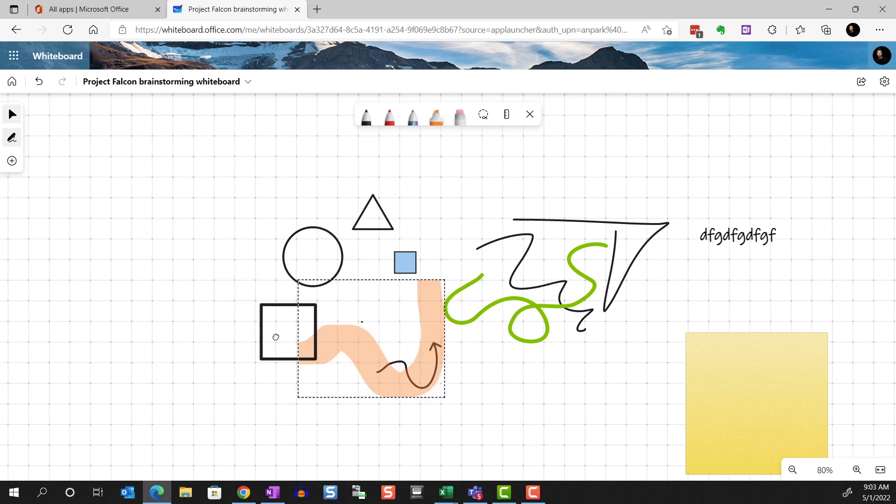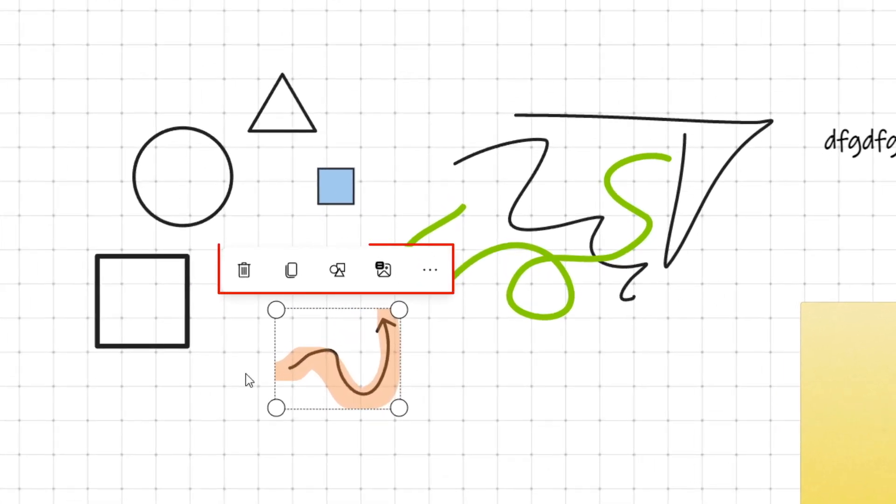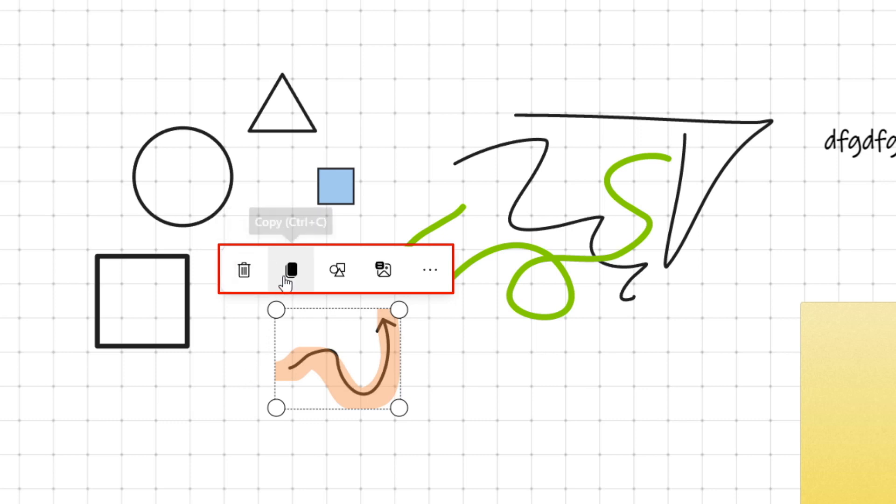And when we select an object, we see a little toolbar appear. The toolbar has slightly different options for different objects, but by and large, they are the same. Here you can delete or copy the selected object.